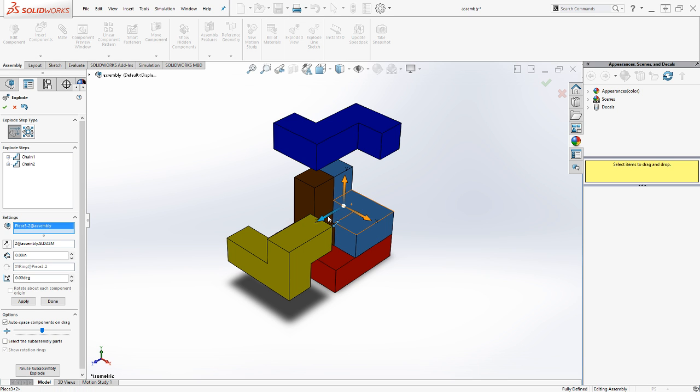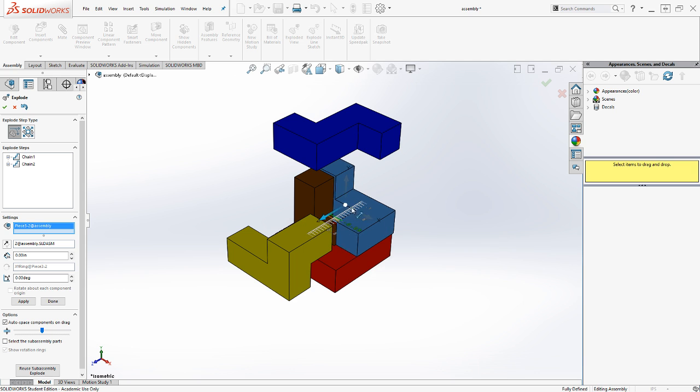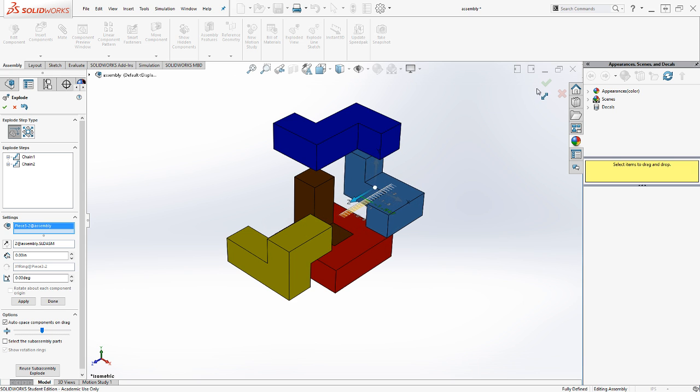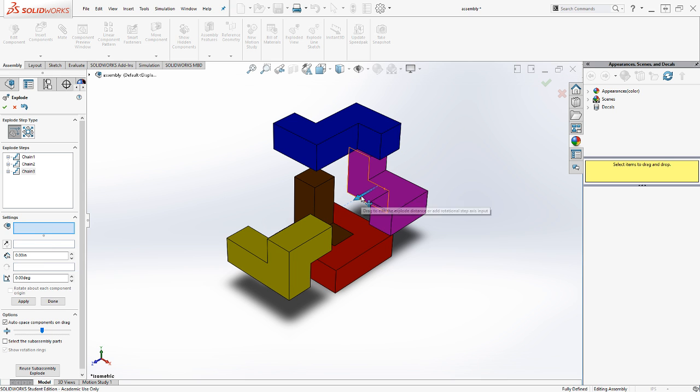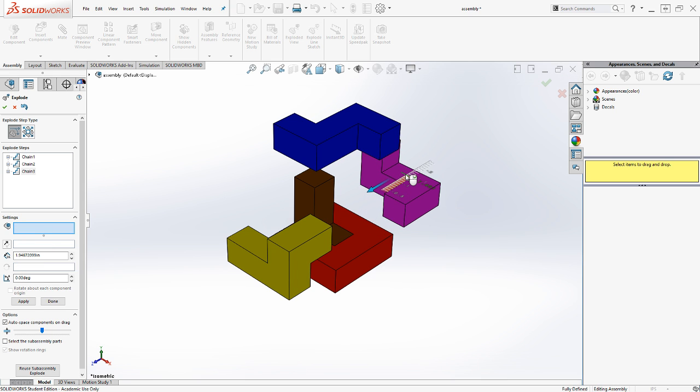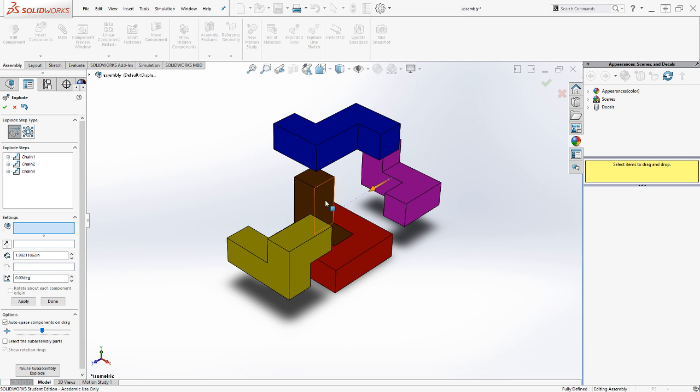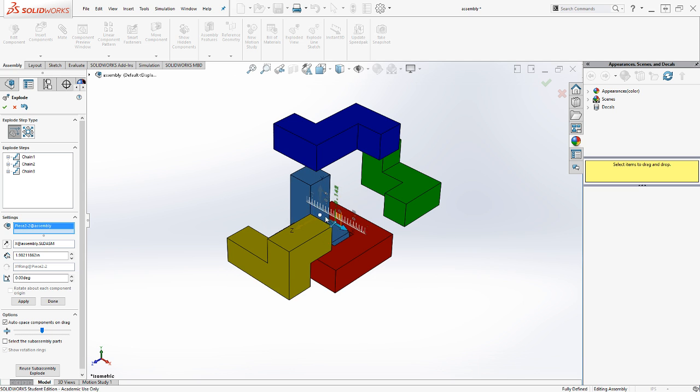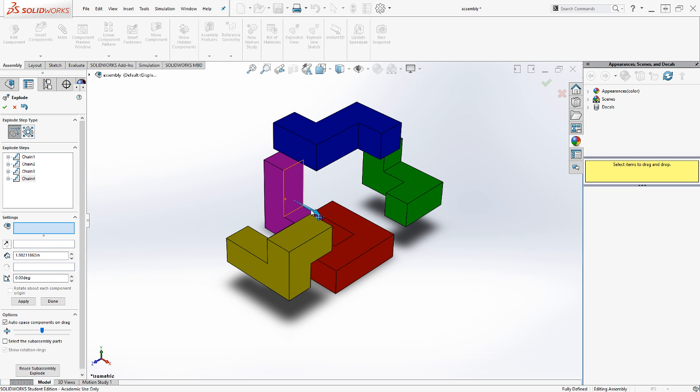I'm going to move this out in the Z direction. Notice I can either pull or push the arrows, and I can do more than one step, about an inch and a half again. And I'll move the brown piece out along the X axis.